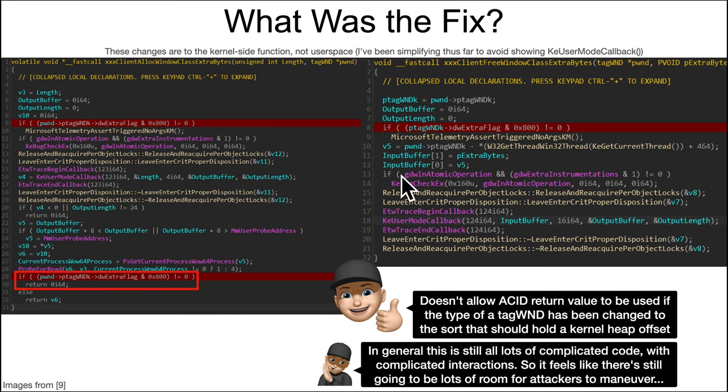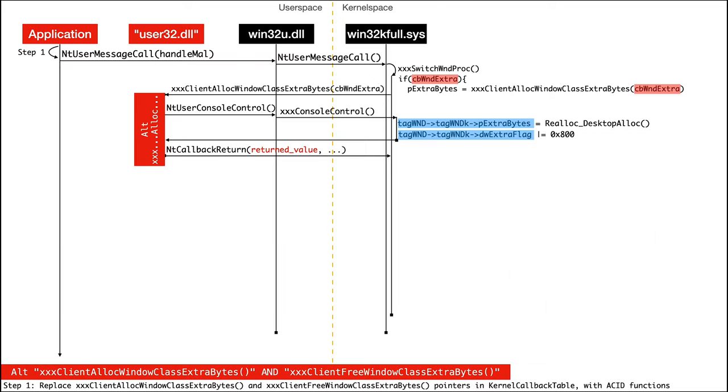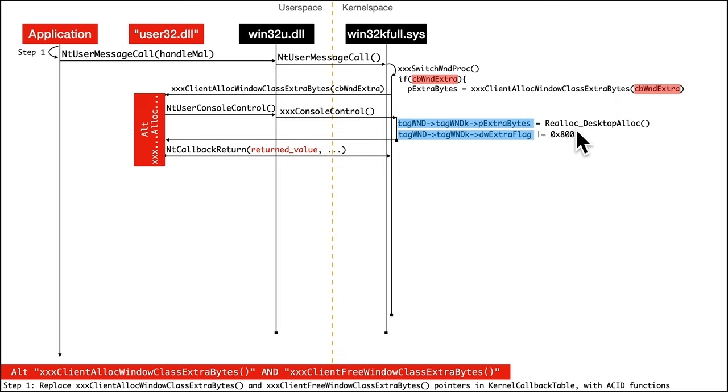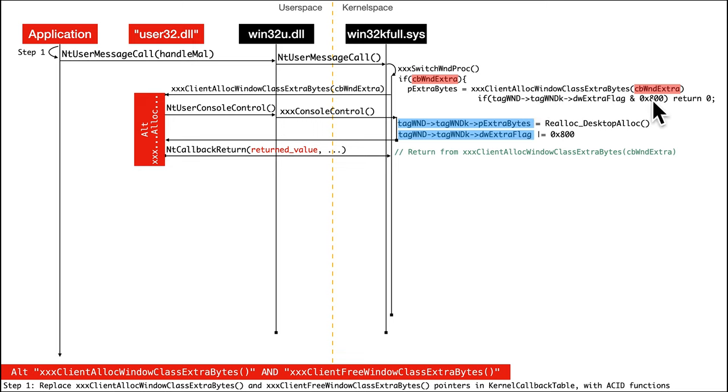Okay, so what does this sequence diagram look like with the new behavior of the patched kernel side xxx client alloc window class extra bytes? What happens is the typical thing as before, they do succeed in getting this type confusion going on. But when they return their acid value, there's going to be this new check, if this type confusion has occurred, if this flag hex 800 is set, then always return zero. So now instead of this being acid, this is a nice clean zero.